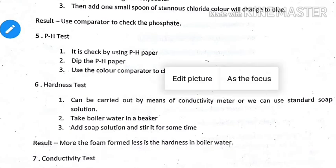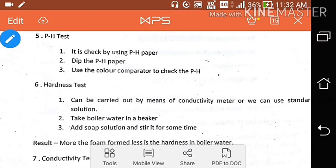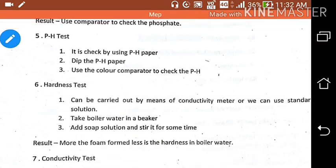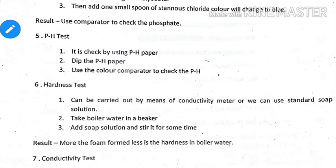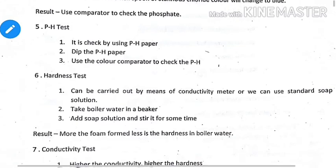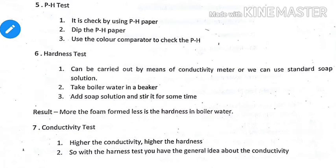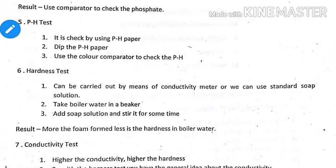The hardness test is done to check for salts causing hardness in the boiler water. Hardness can be due to calcium carbonate, so we determine its concentration. Hardness can be checked using a conductivity meter, or by using a standard soap solution: take boiler water in a beaker, add soap solution and stir. More foam formed means less hardness of the boiler water.